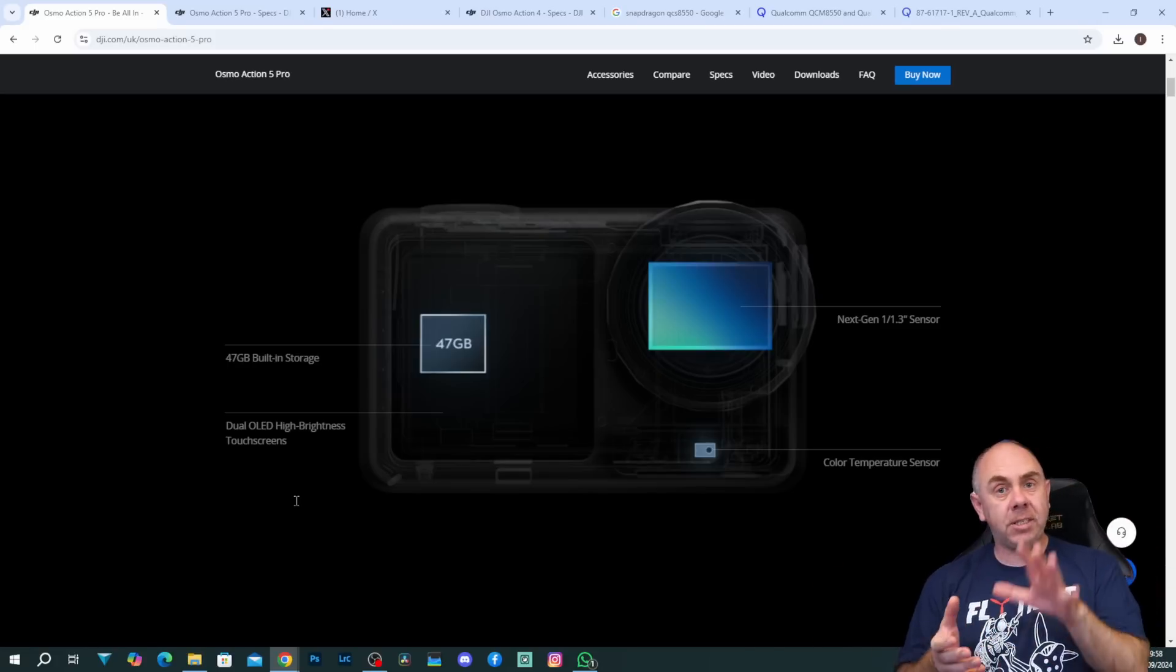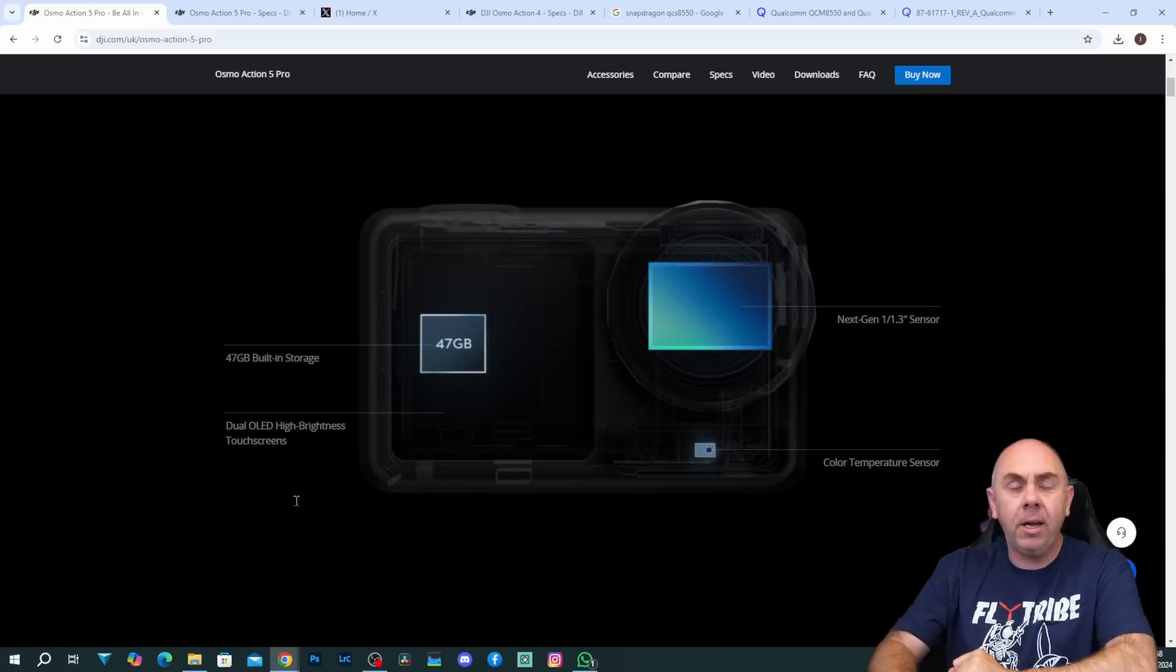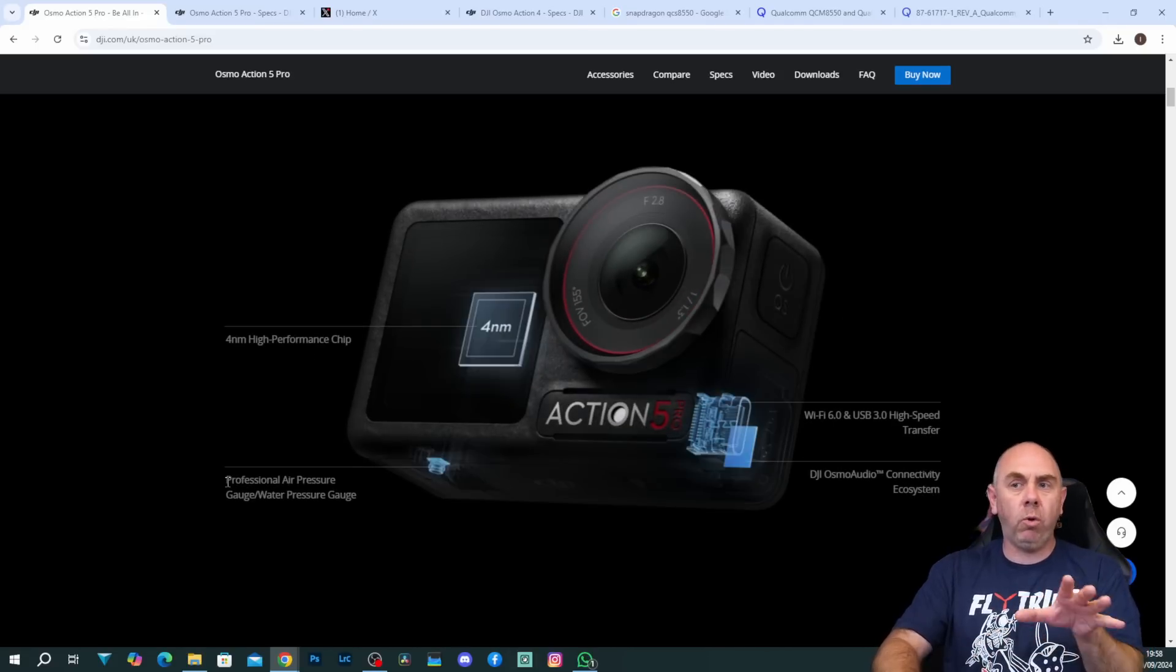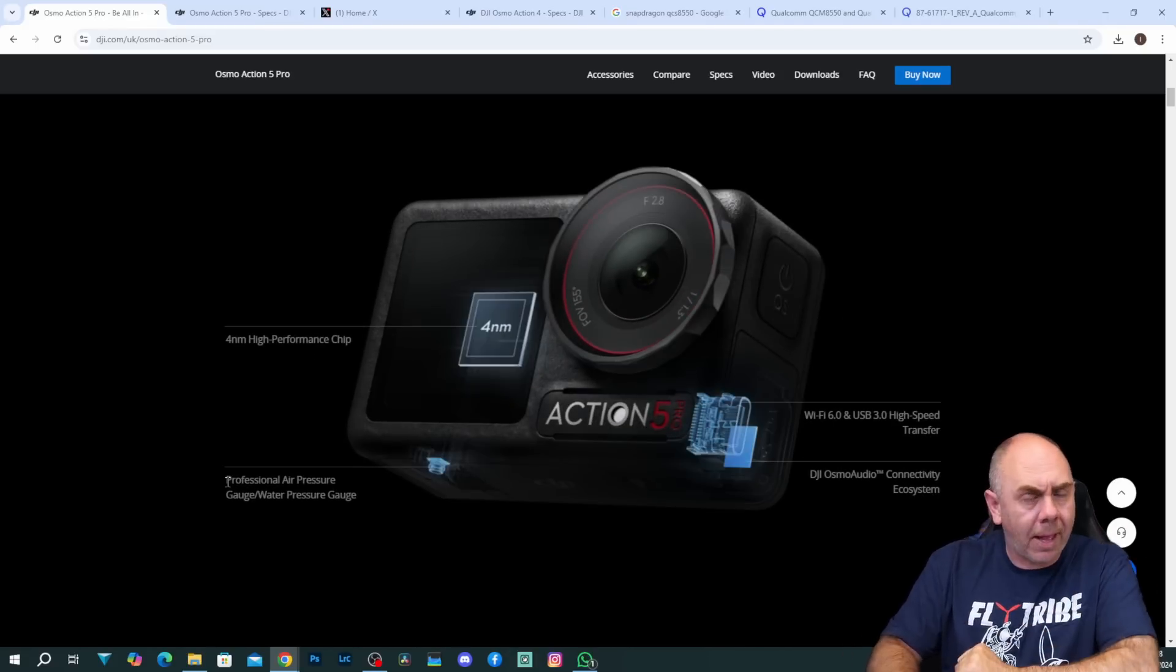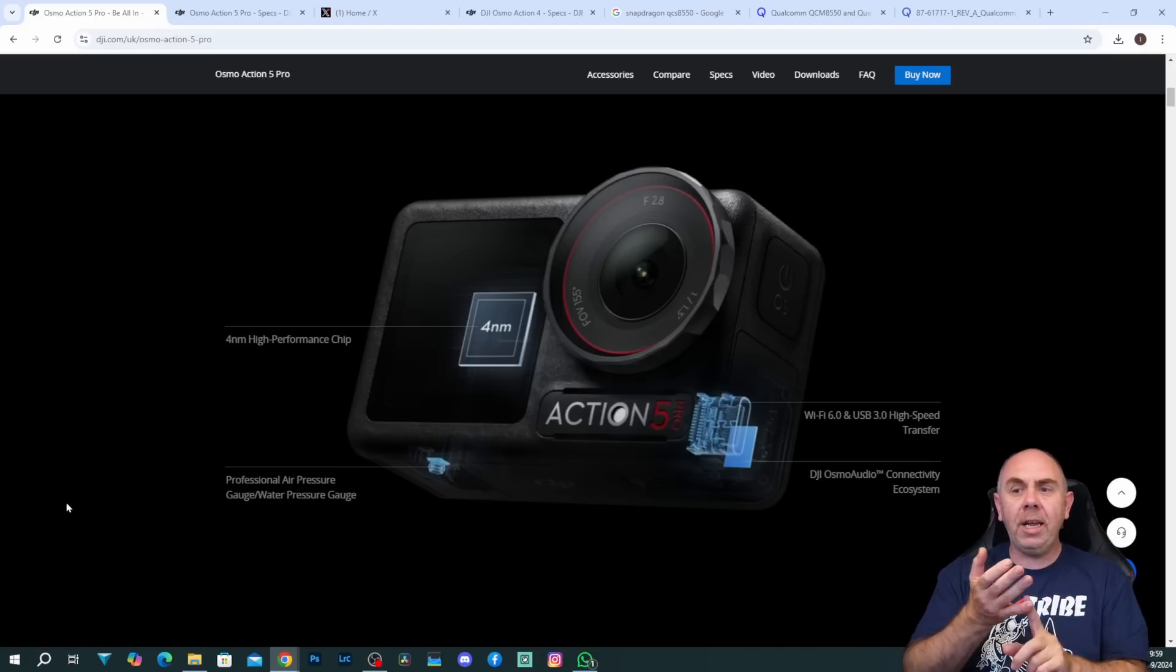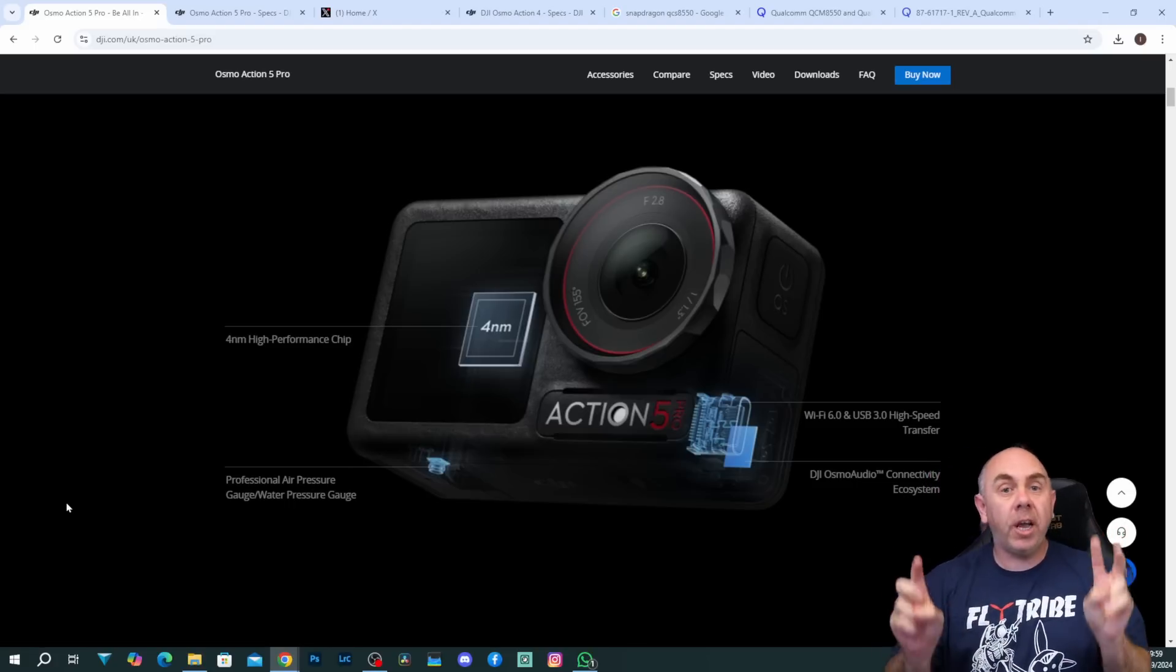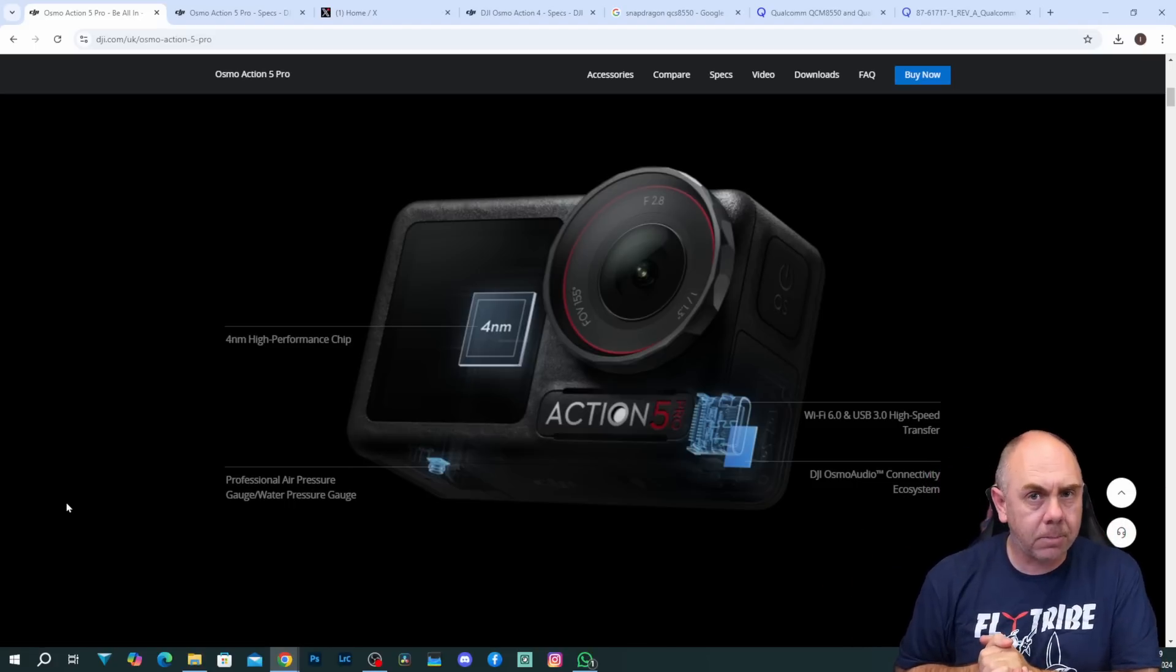The camera is still based on a 1 over 1.3 inch sensor however it is an all new sensor. It now has dual OLED displays, it has built-in storage, it has what they're calling a high performance 4 nanometer chip and we'll talk about that a little bit more in a minute because that's the very interesting bit. It has professional air pressure and water sensors, it has Wi-Fi 6 and it now supports DJI Osmo audio which means you can use it directly with DJI's mics.